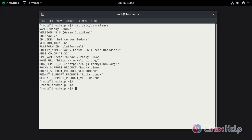We are going to map slash home user website to the usr local Apache htdocs location on the container. So first run the docker run command.